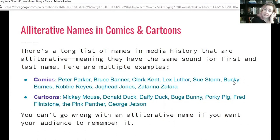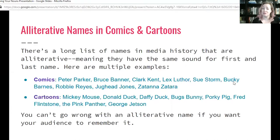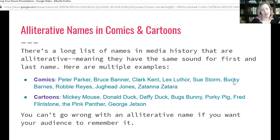Apparently Stan Lee had issues with remembering names, and so part of using alliterative names on his part was an effort to help him remember them. Let's move on to our next slide.